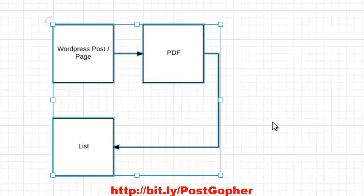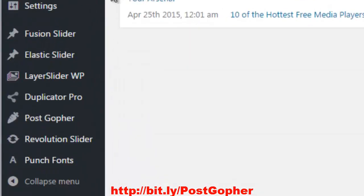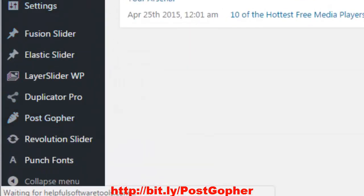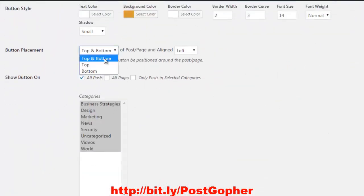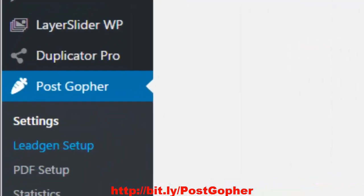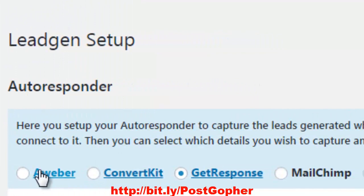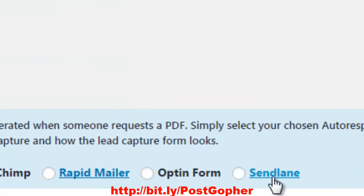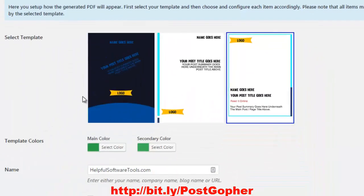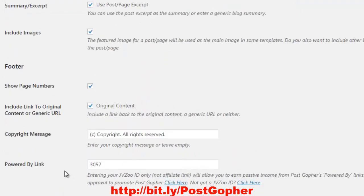Let me show you what's on the inside so you can see what the plugin looks like. You log into your administrator dashboard, install the plugin, go to settings, and you can customize the button color, specify where you want the button placed — top or bottom, left, center, or right. You can integrate it with different autoresponders: GetResponse, Aweber, ConvertKit, Mailchimp, Rapid Mailer, Opt-in Form, or SendLane. You can also customize the PDF by selecting different templates and uploading your logo.